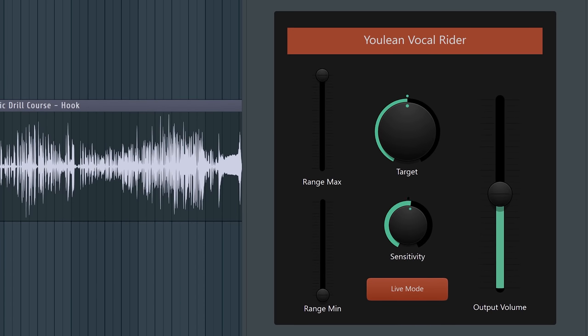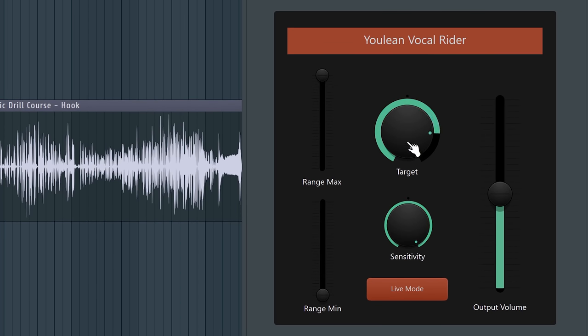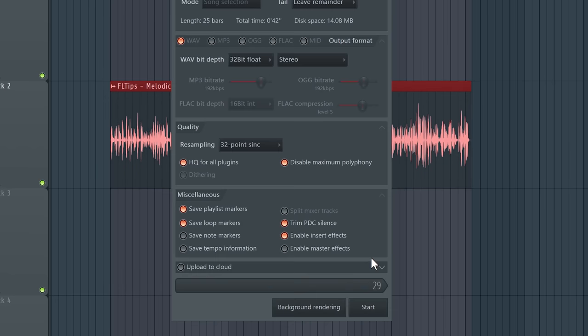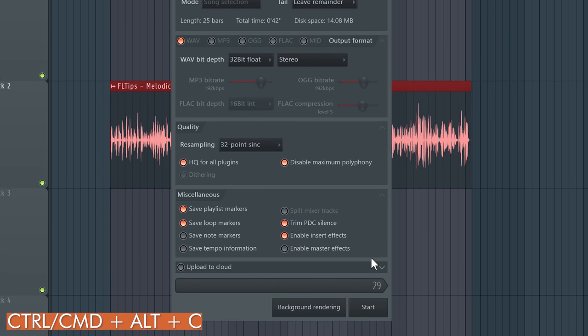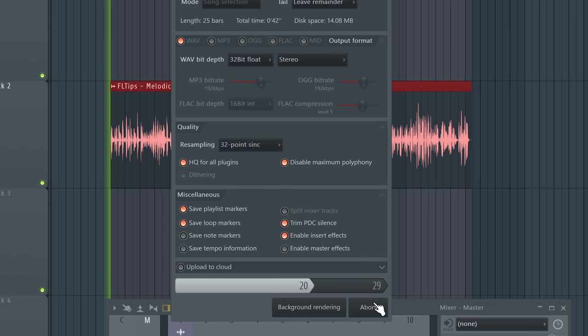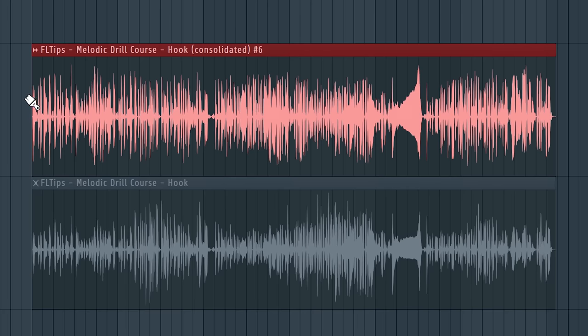And now basically what I like to do is set the sensitivity to 100% and increase the target to like 3 o'clock. Now simply consolidate the sample using Command or Control Alt C, enable the insert effects and start. And now look at this.